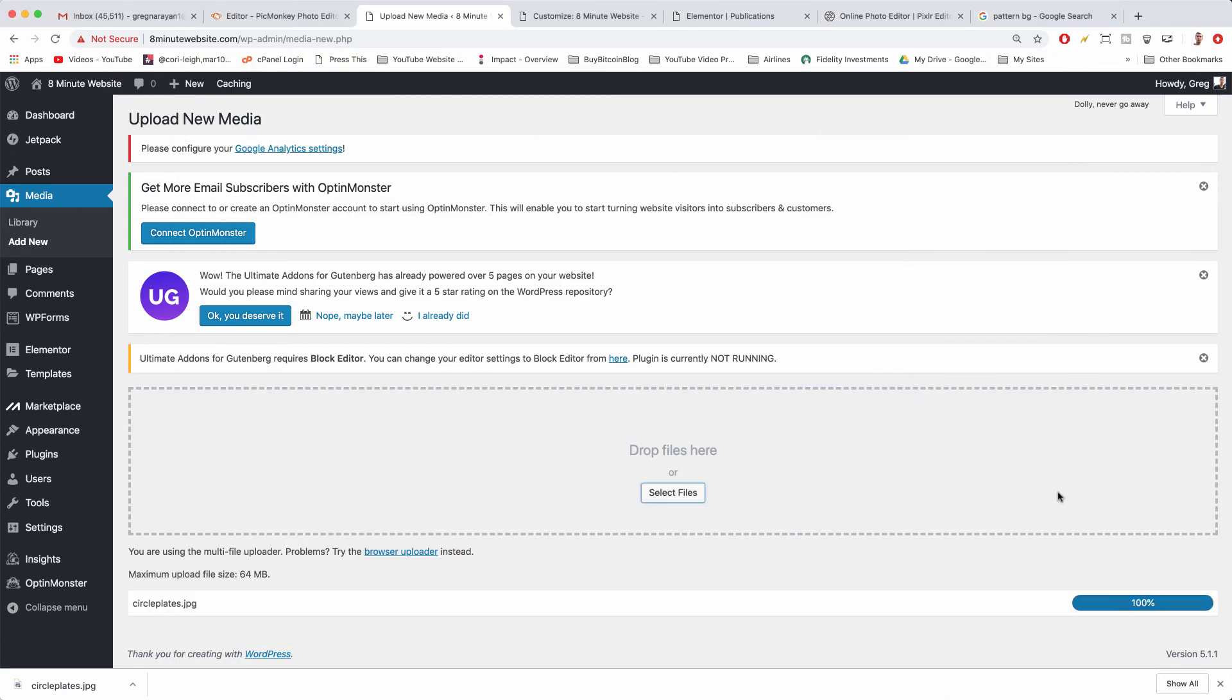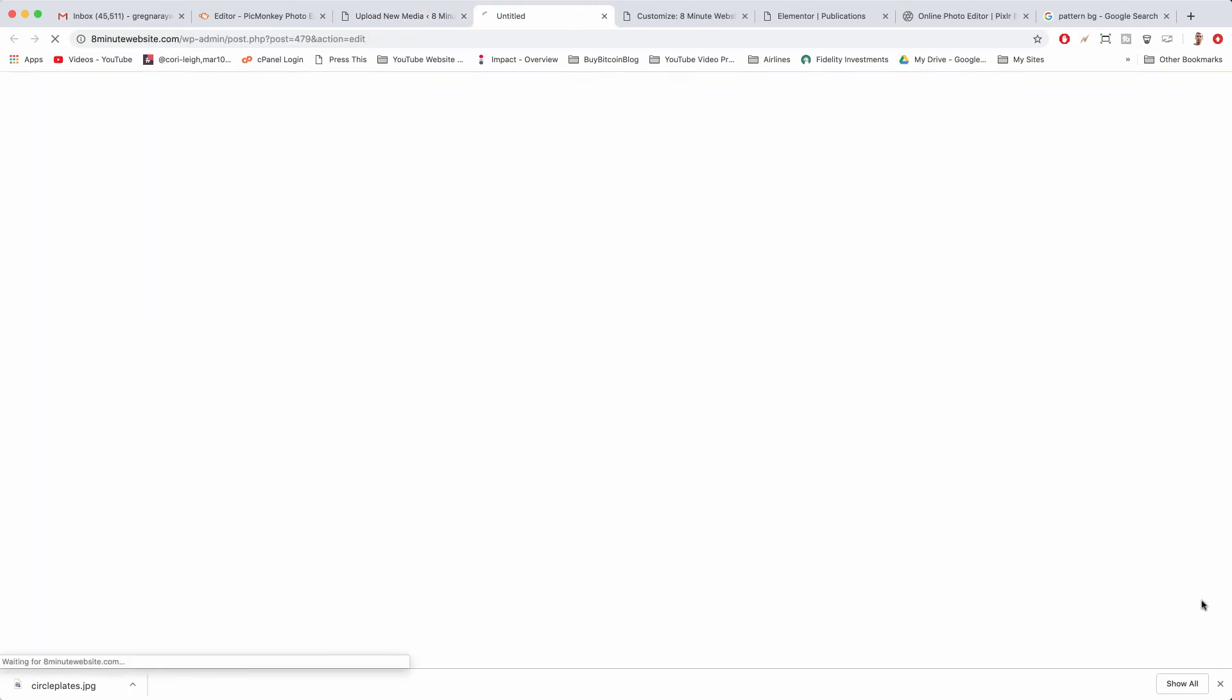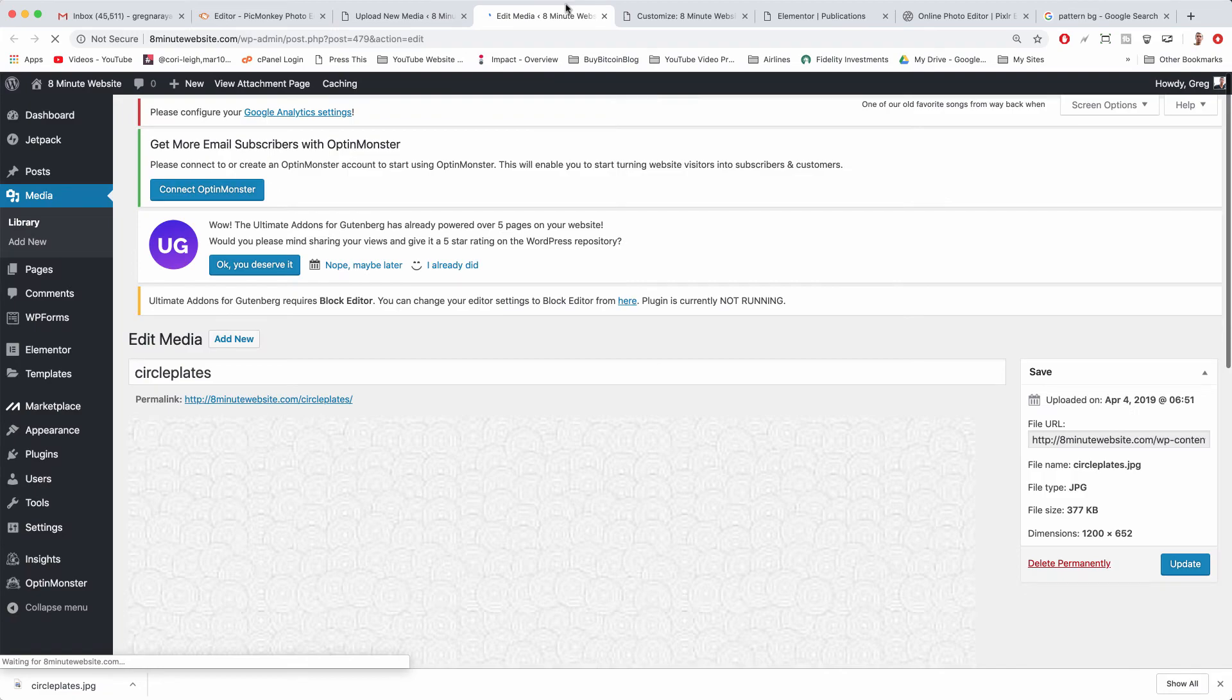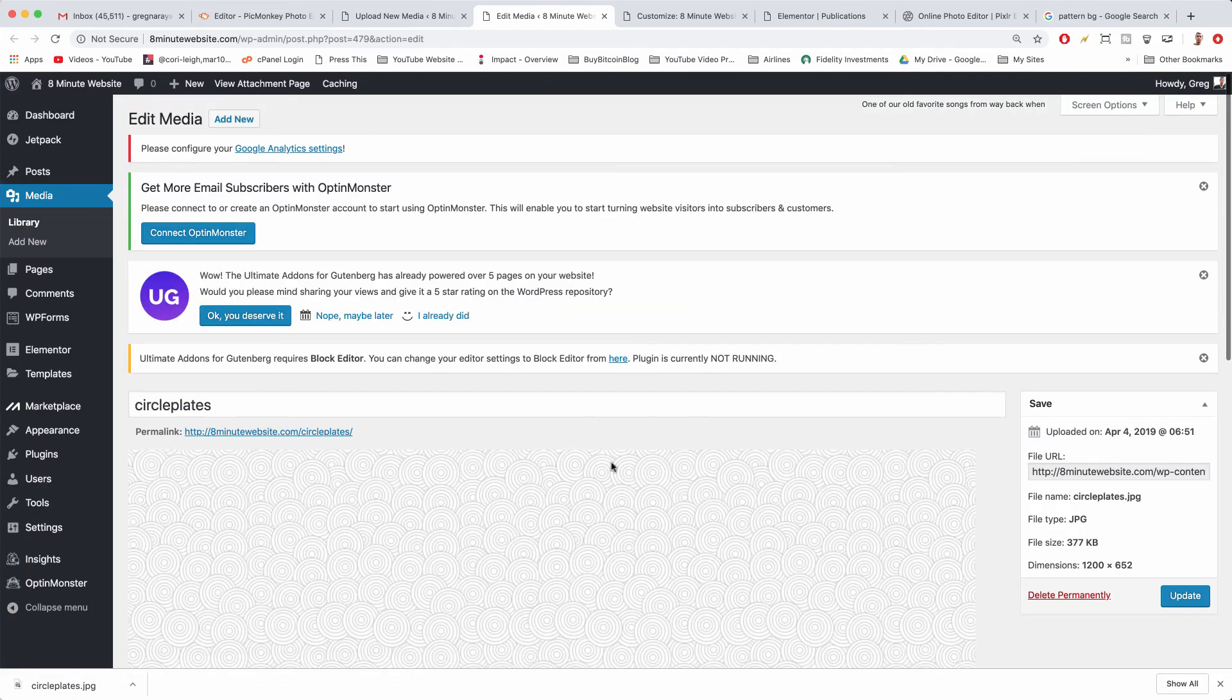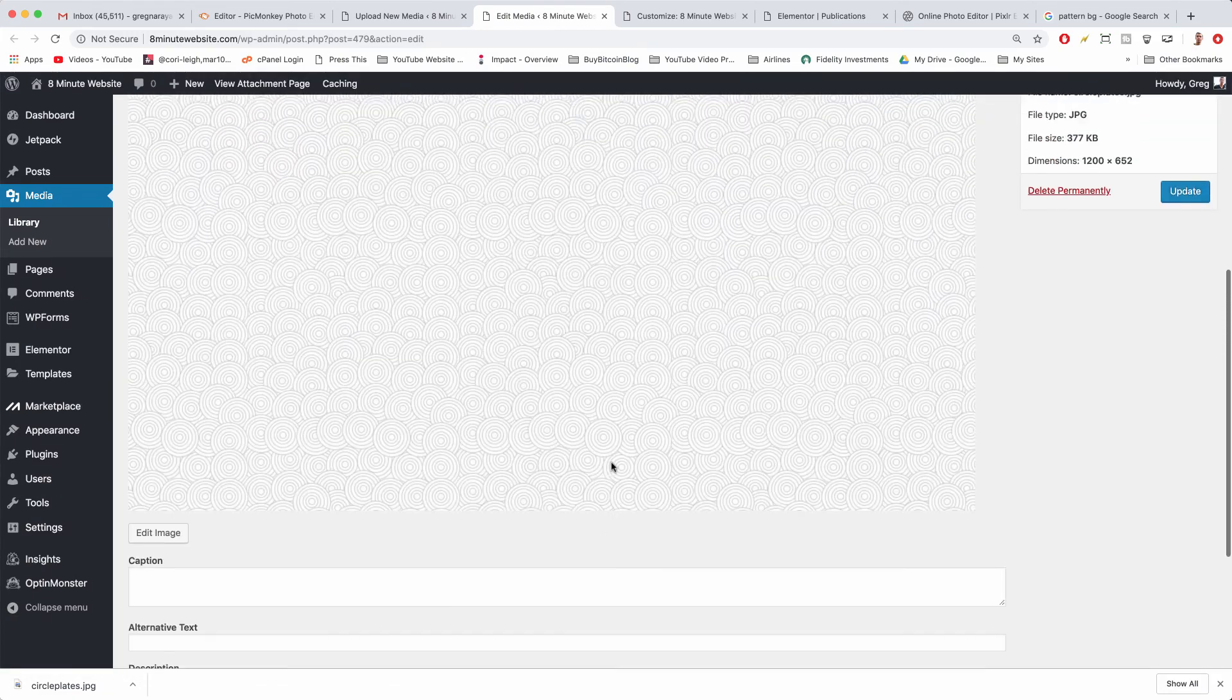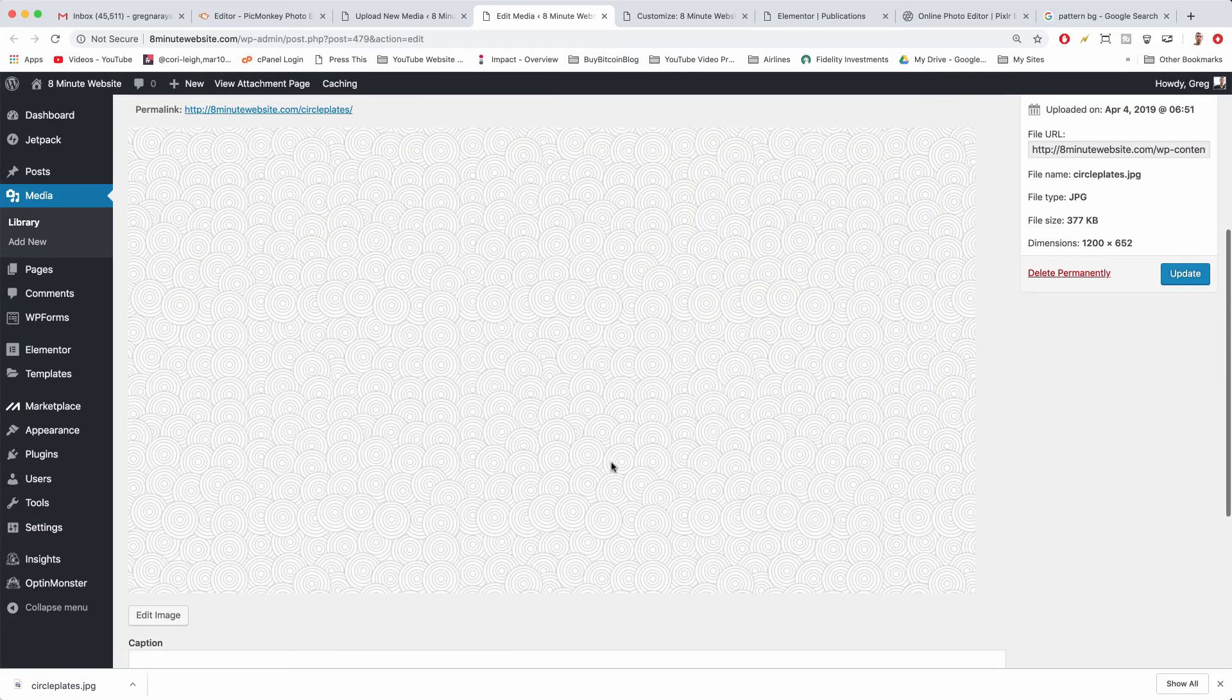And we can find that in our downloads or wherever it is, probably in our hard drive because our computer is super full from all these videos. And now we're just going to click edit and what we want is the link to the file itself.